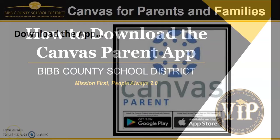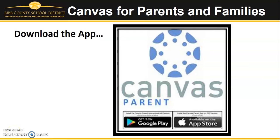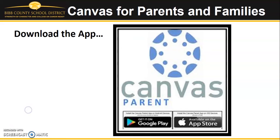In this video, we will explore how to download the Canvas parent app and set up account. To begin, download the Canvas parent app from iTunes or the Google Play Store on your phone or tablet.